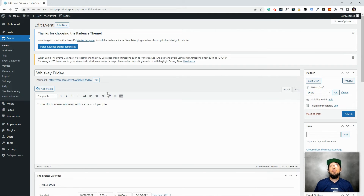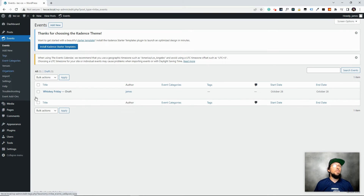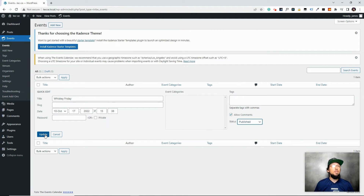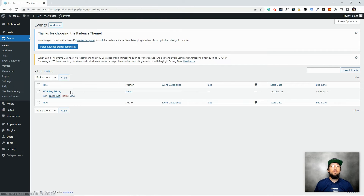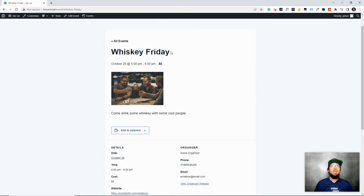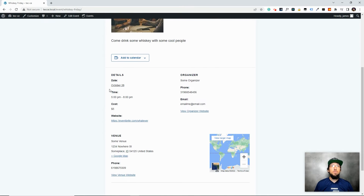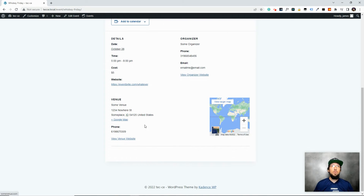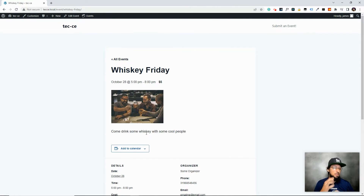To publish, go back to Events, click Quick Edit, set it to Published, and click Update. The draft label is gone. If we click View, we can see the event at the domain/event/event-name URL. Here's what it looks like on the front end: the title, cost, date, picture, and all that information we filled out — venue, map, phone number, and a link to the website.